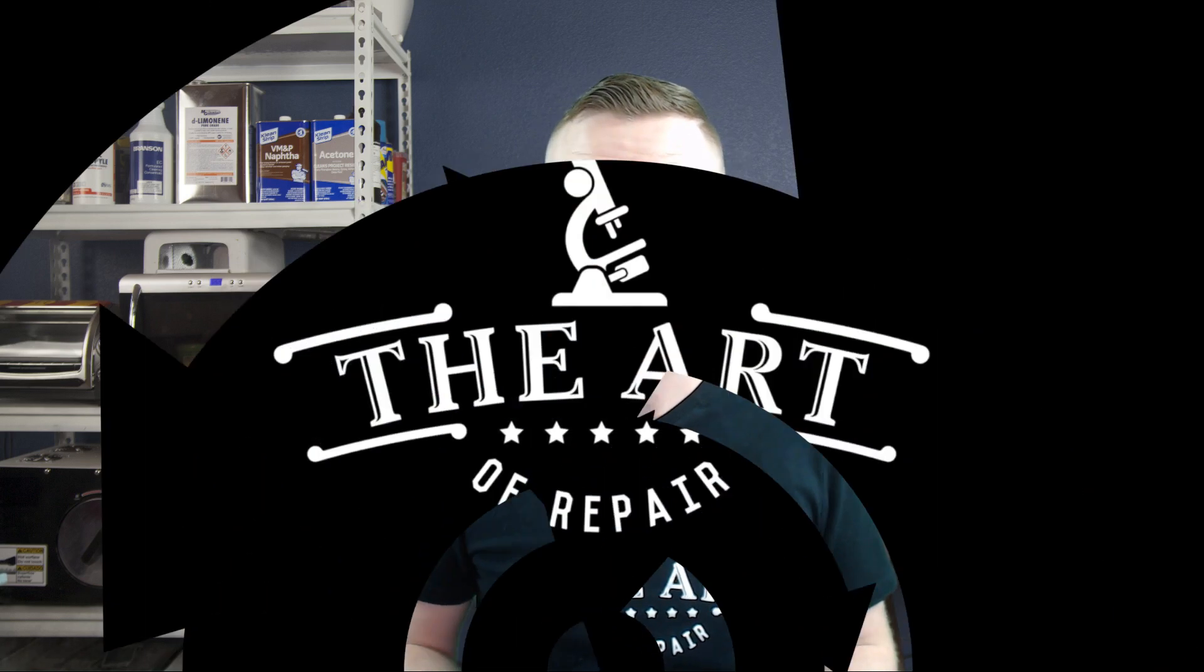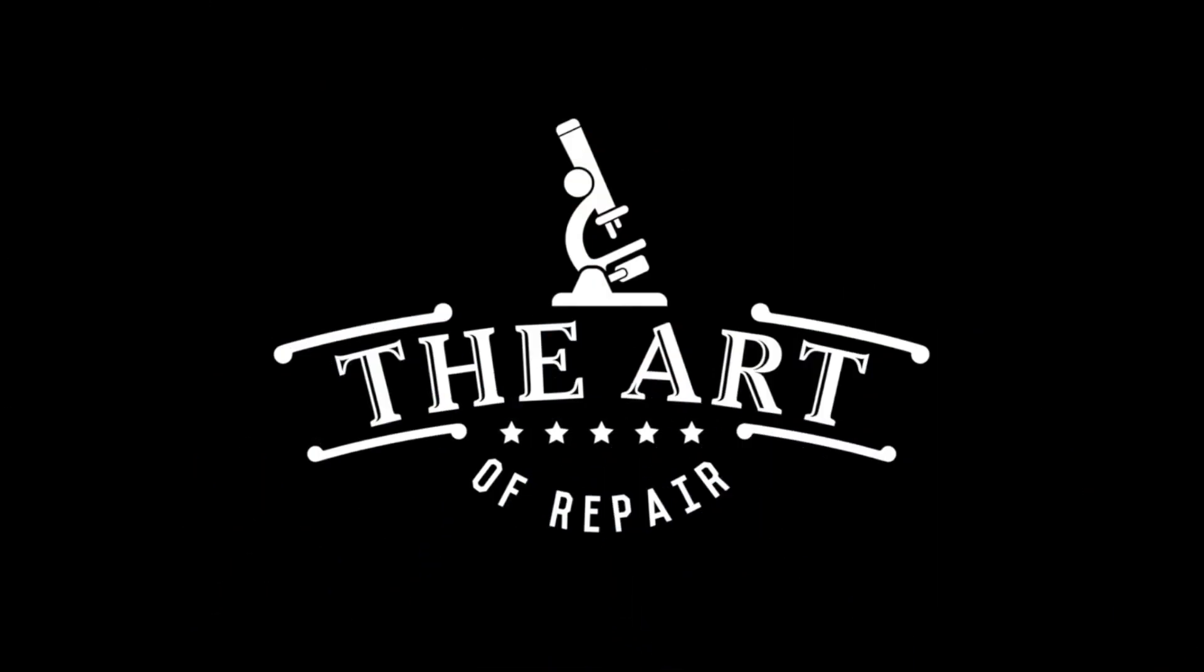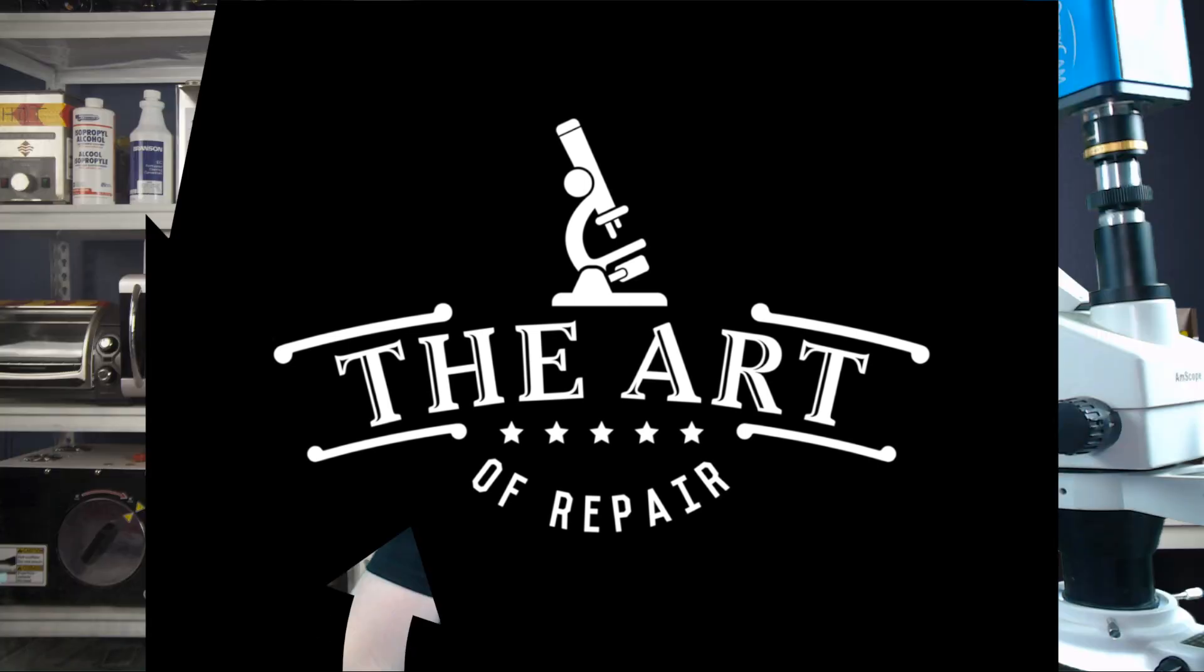Hey, my name's Justin, and this is the Art of Repair. Today we're going to talk about underfill removal techniques on Apple PCBs and their benefits. Before we get started here, I want to go over a couple of the tools involved in this so that you have them ready ahead of time.